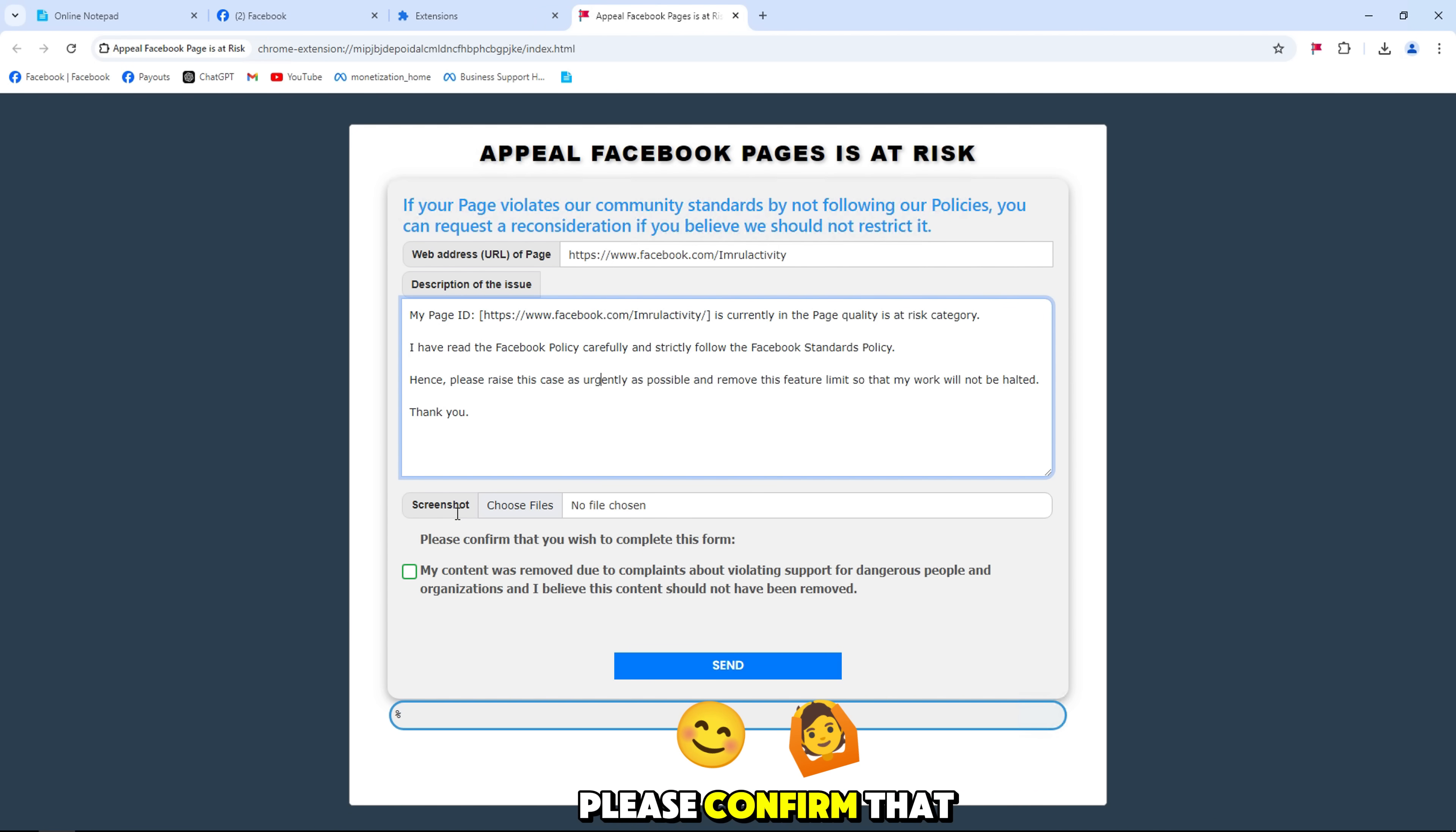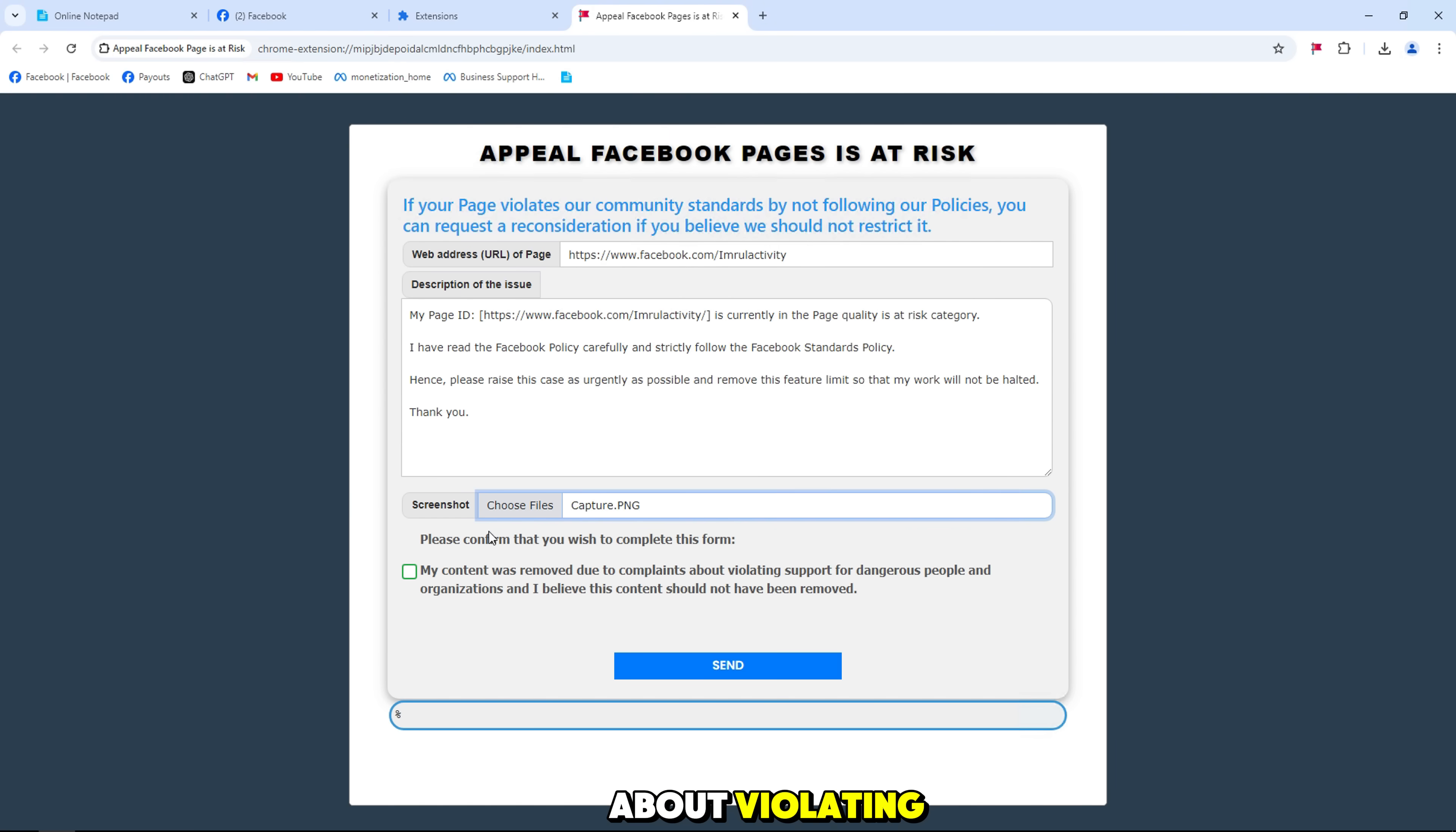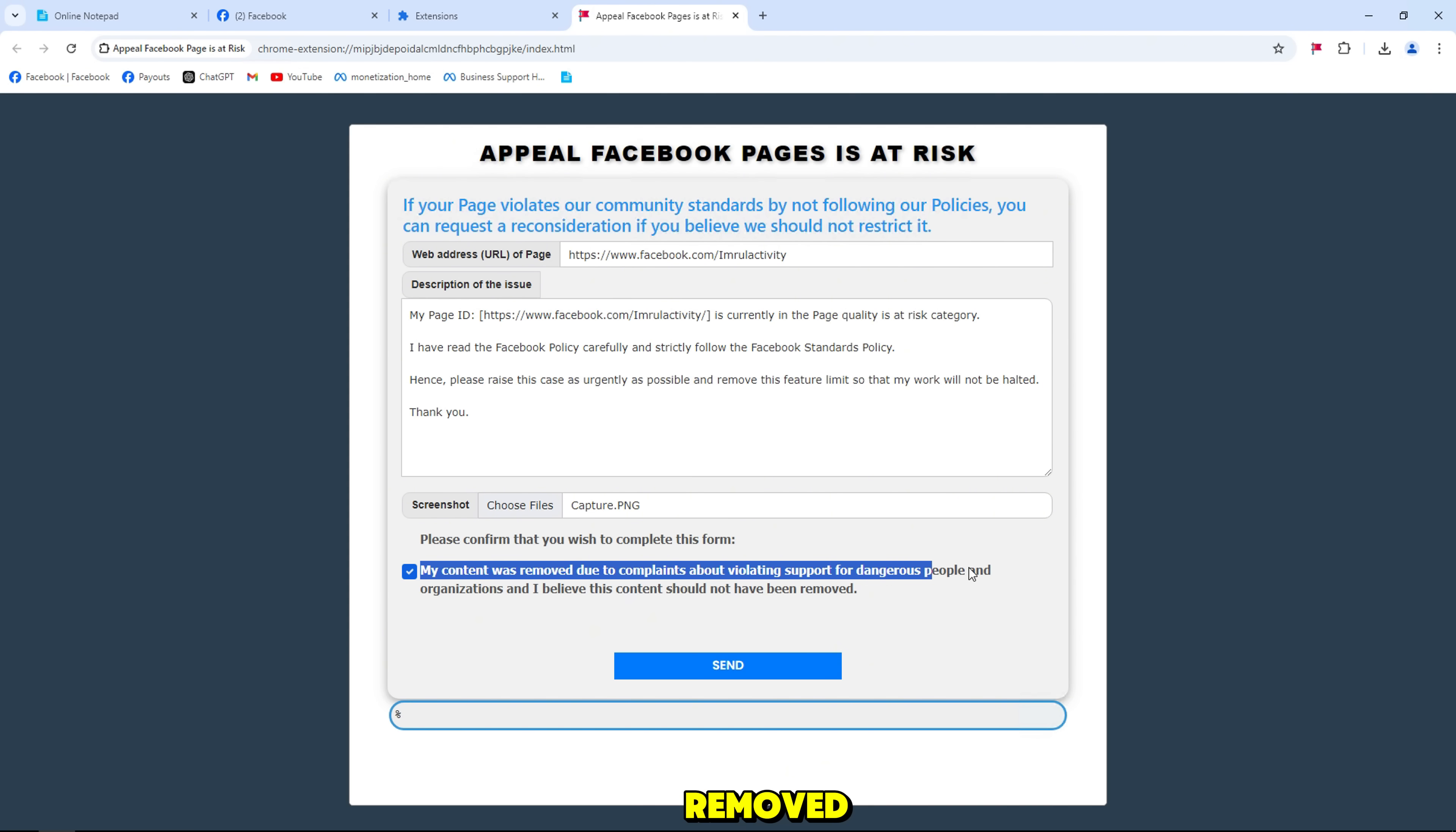Please confirm that you wish to complete this form, my content was removed due to complaints about violating support for dangerous people and organizations and I believe this content should not have been removed.